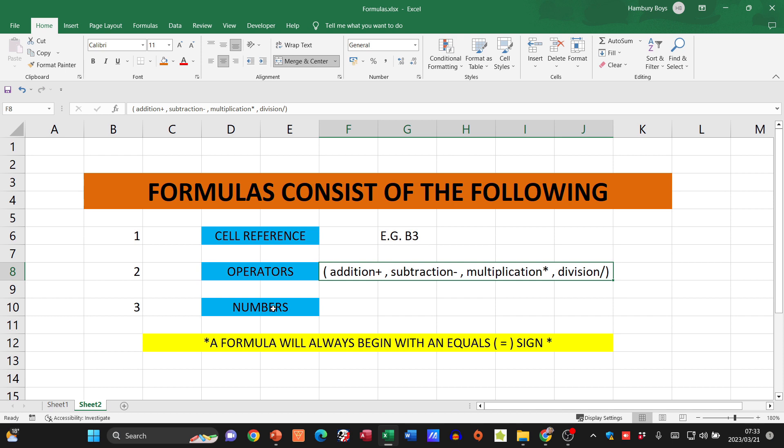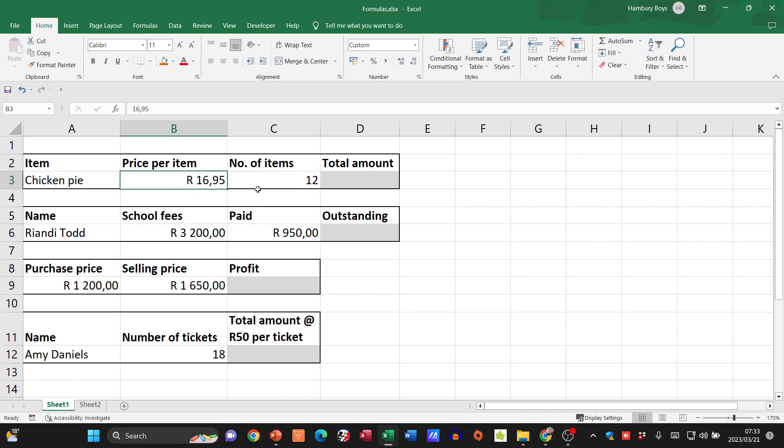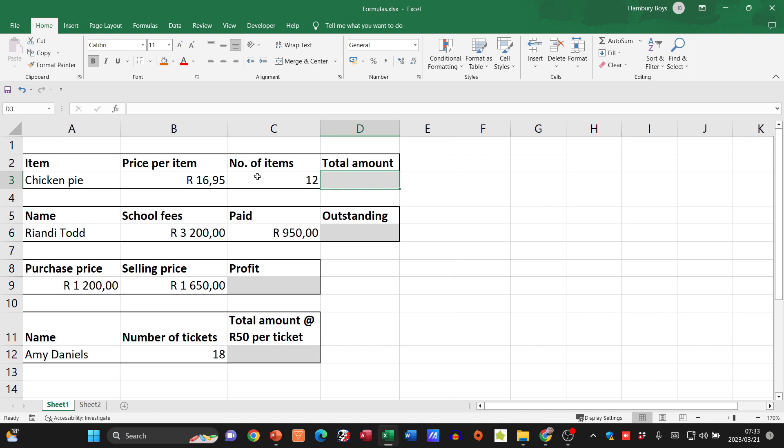So let's go and implement this. Here we have a few examples. We've got the chicken pie over here, and we've got the price per item and the number of items that have been sold at 12. So how would we get the total amount? Without even putting a formula in, what would we do? We would take the number of items and multiply that by the price per item.